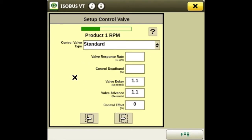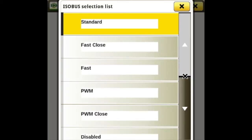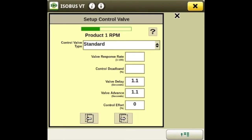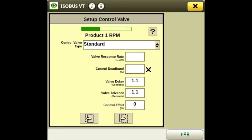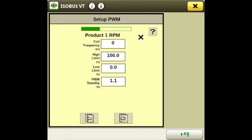Now we start into the control valve setup — you can either pick fast close or PWM. We'll use standard today. You'll plug in your valve response rate and control dead band. The valve response rate is the speed of how fast your valve opens and closes, and the dead band is the percentage it can get out of range before it tells the valve to open or close. If you have a PWM valve you can set it up with your coil frequencies and limits.